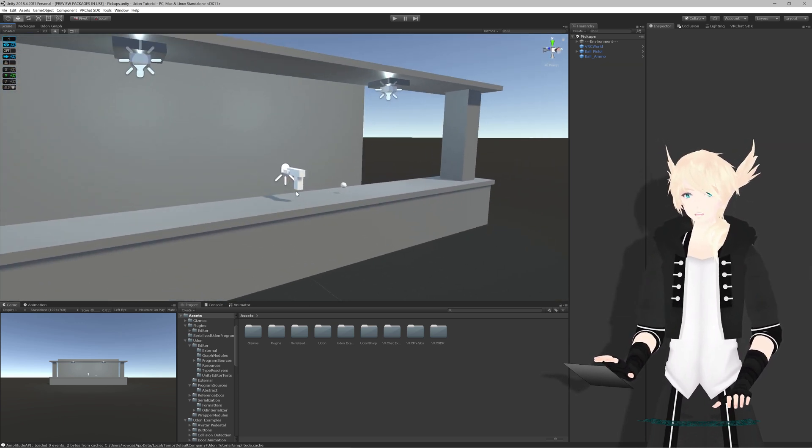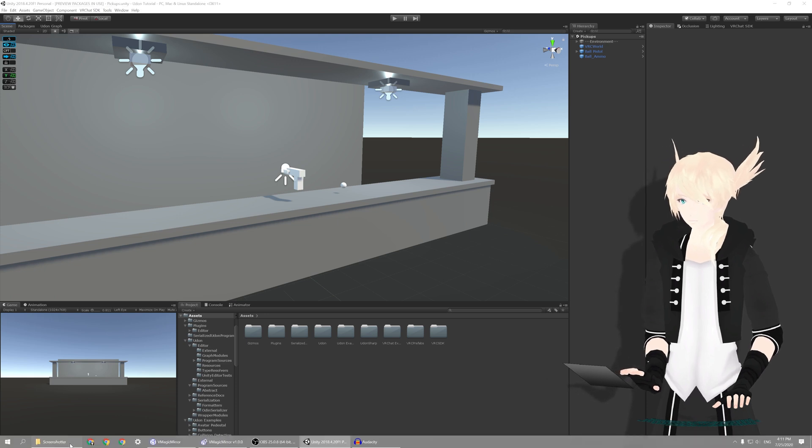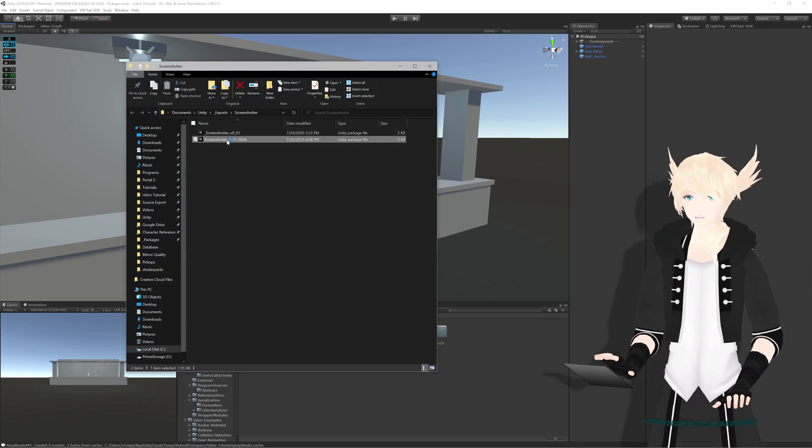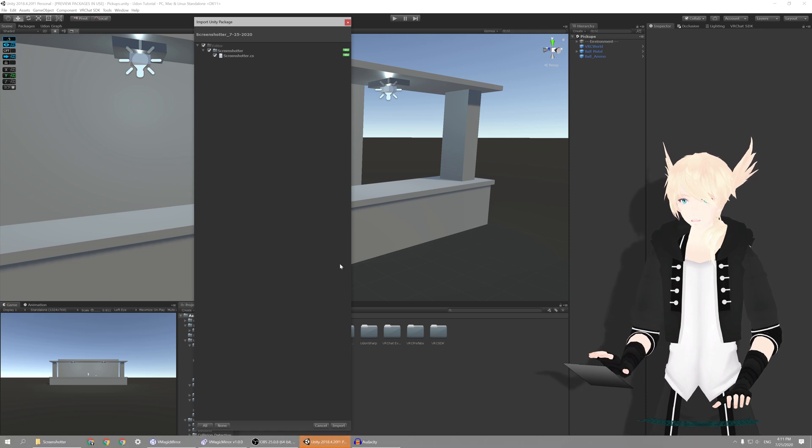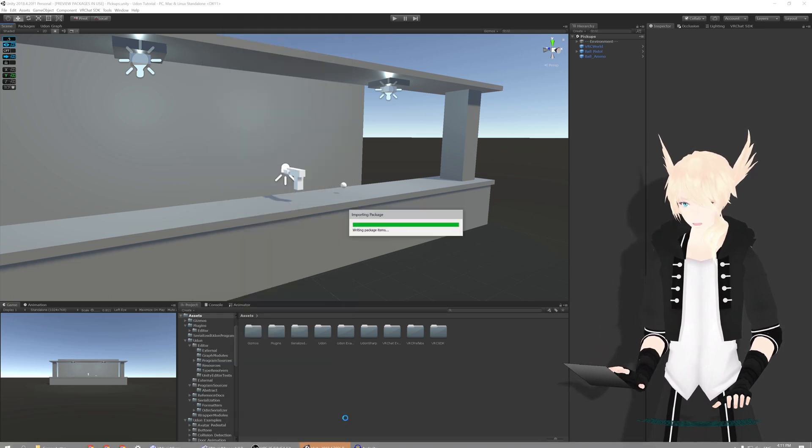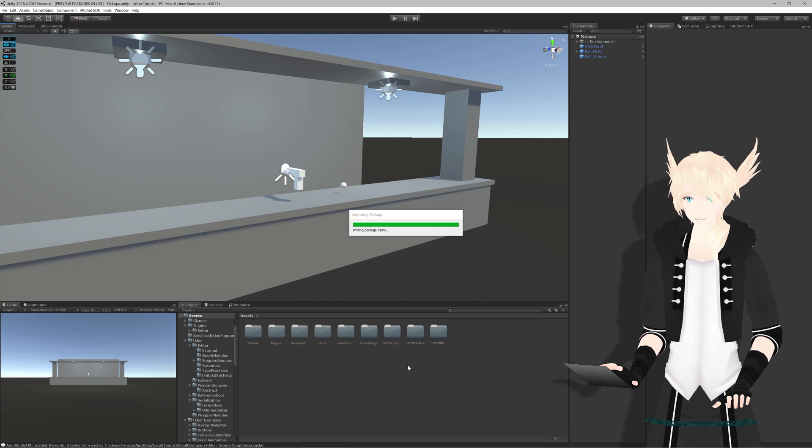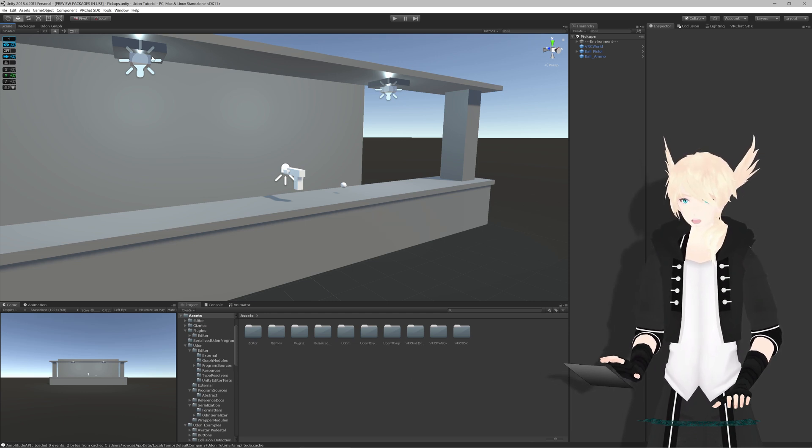And I'm going to import a package that I've been working on. So here we go. Screenshotter, just the most recent one I've made here. And it's just a single script, just a C-sharp script for editor stuff. And we'll let it import here.